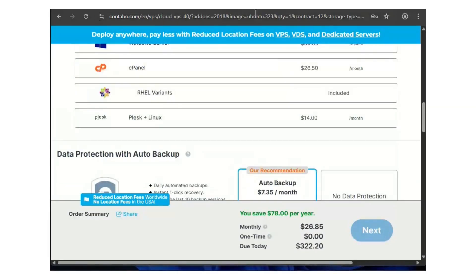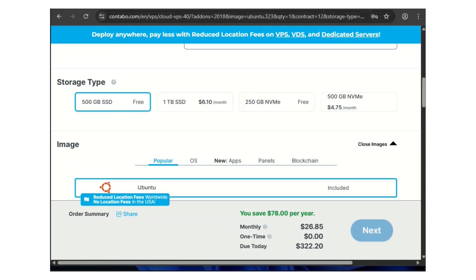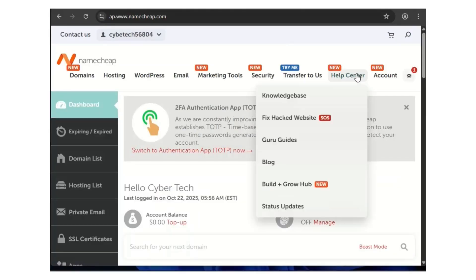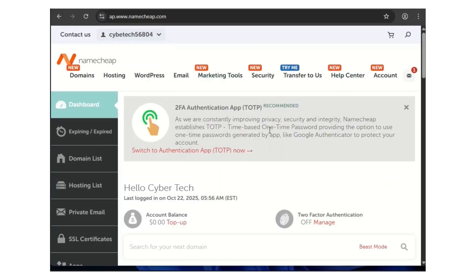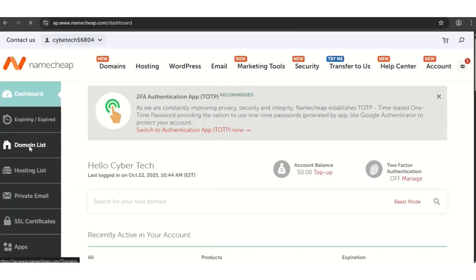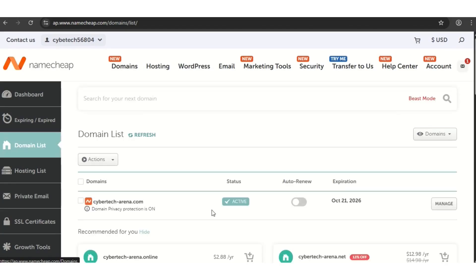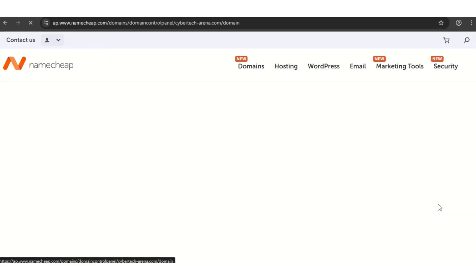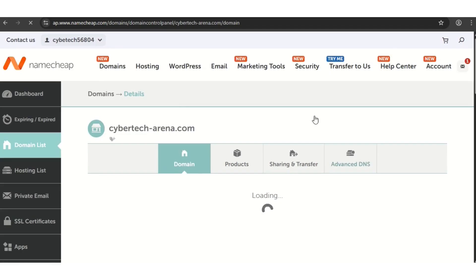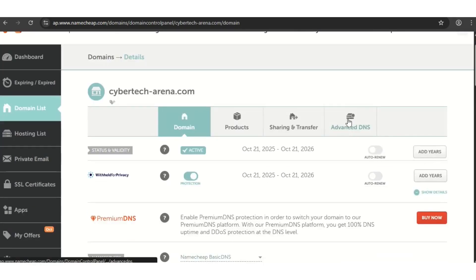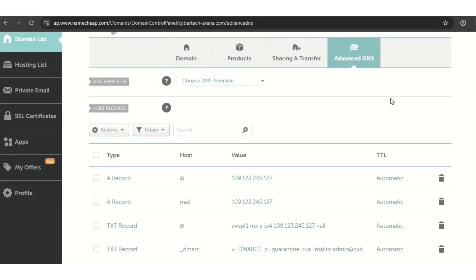We also need a domain name. I bought mine from Namecheap. Log into your dashboard, go to the domain list — this is where the domains you've purchased are listed. This is the one I bought: cybertech-arena. Go to manage, then under manage go to DNS. These are the records you need to create.